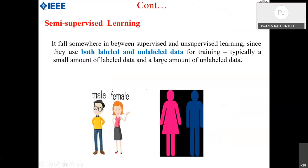Semi-supervised learning falls between supervised and unsupervised learning, using both labeled and unlabeled data for training — typically a small amount of labeled data and a large amount of unlabeled data. For the labeled portion there is no problem; for unlabeled data, a similar process to unsupervised learning is applied, and we proceed to form sub-clusters or groups.